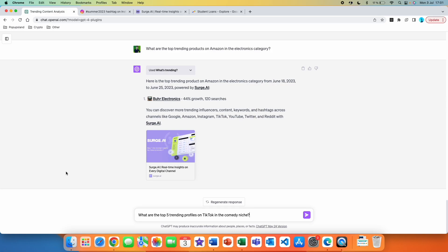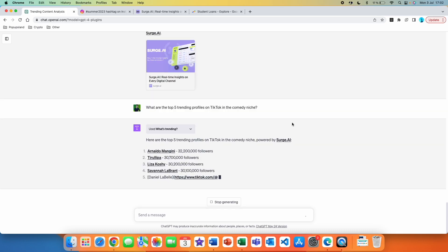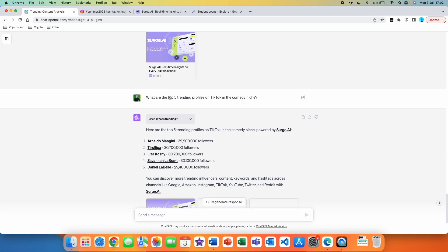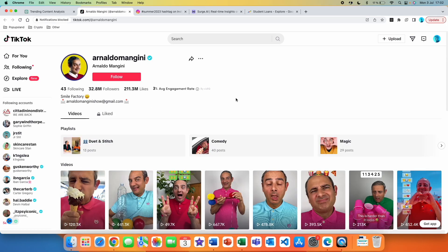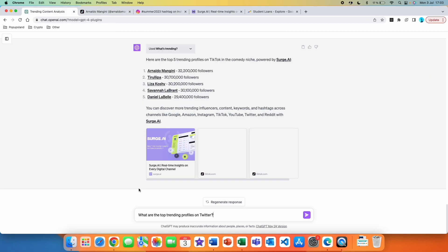Let's try another one: 'What are the top five trending profiles on TikTok in the comedy niche?' I was curious because the plugin description didn't mention TikTok. Here are the top five trending profiles on TikTok in the comedy niche, powered by Search AI. You can specify the number of profiles you want — 10, 15, or more. It also niched down to comedy successfully. Clicking on the first one redirects to a TikTok profile in the comedy niche, currently the number one trending profile.